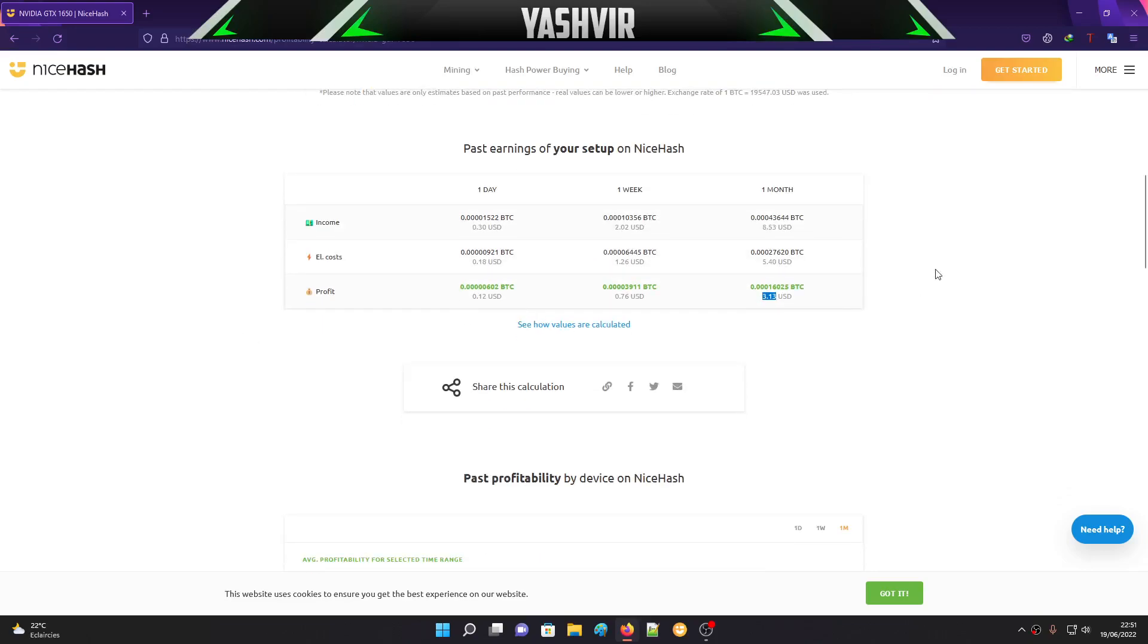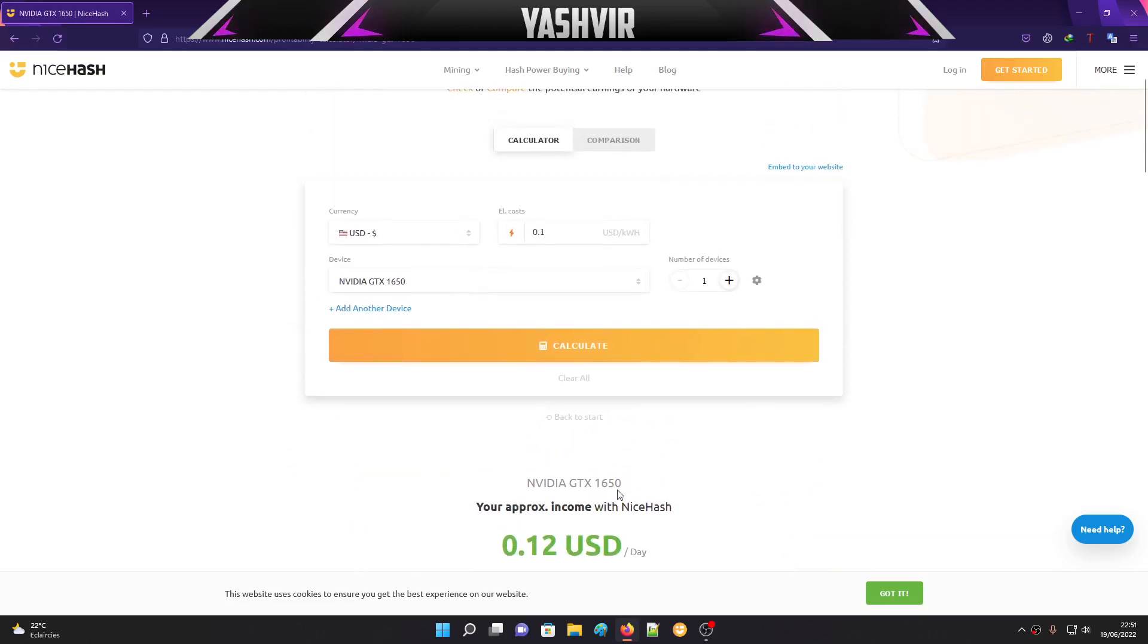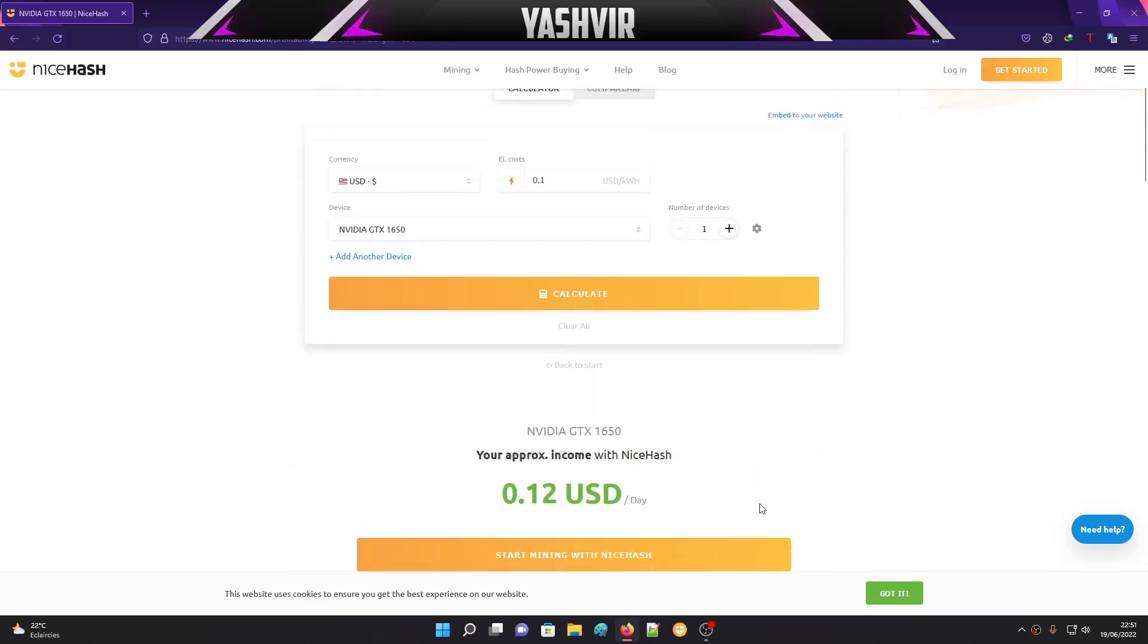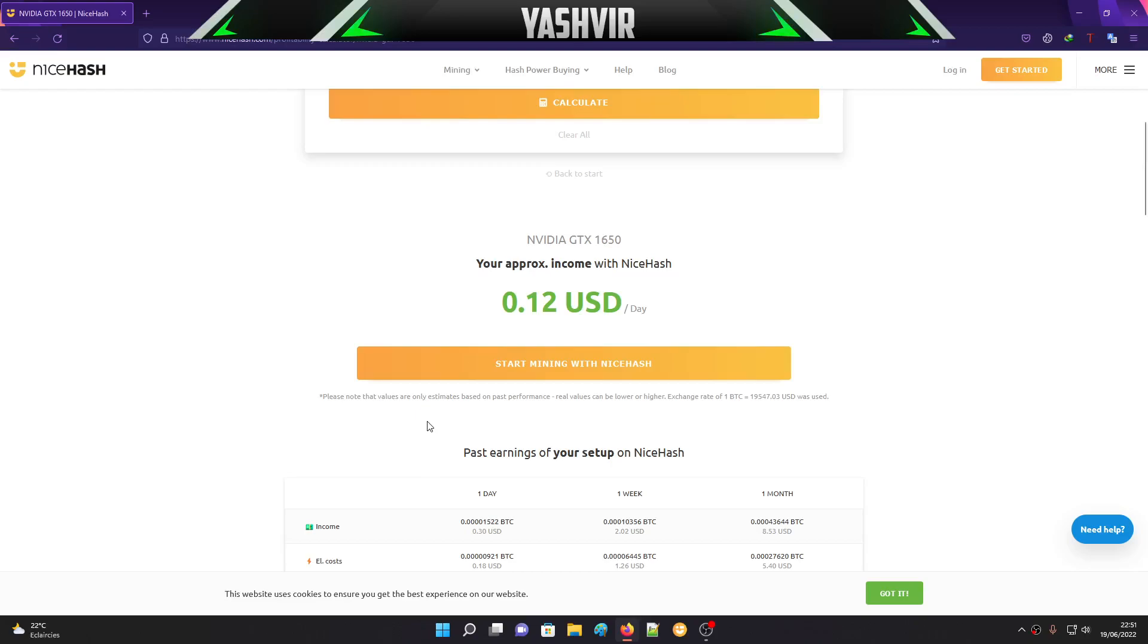If you still have a laptop or PC and you're stuck with this Nvidia GTX 1650 and you still want to give this GPU a try in mining, let's see how well it performs. If you're new to mining and wondering if your card is capable, let's give it a try. First, you're going to click Get Started.